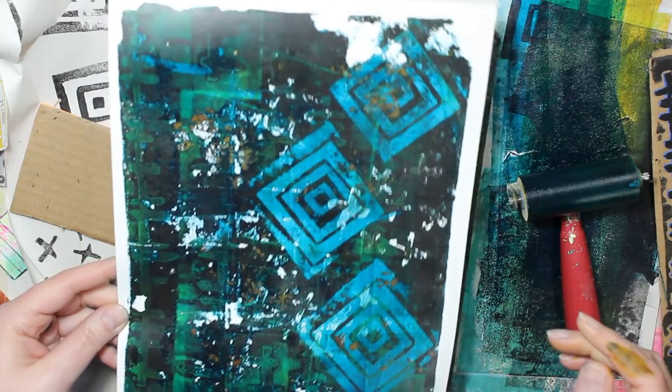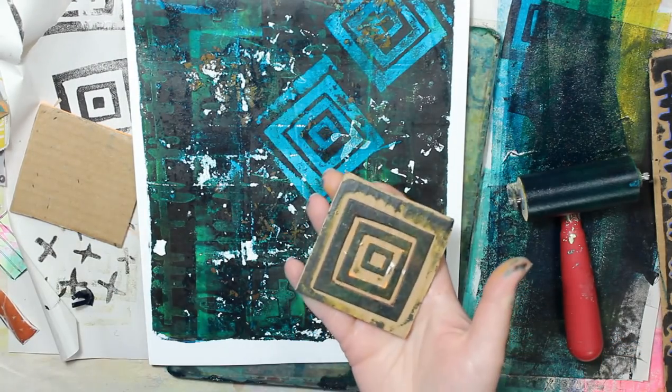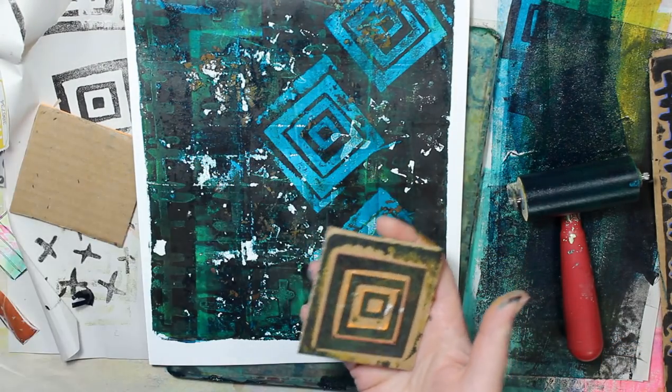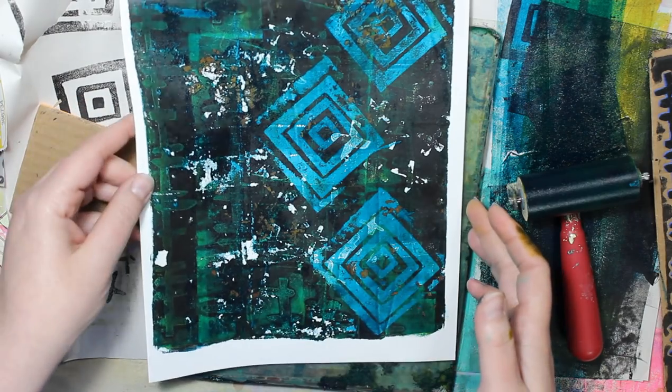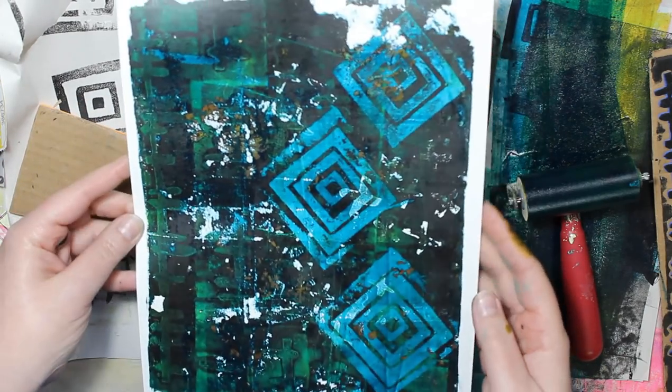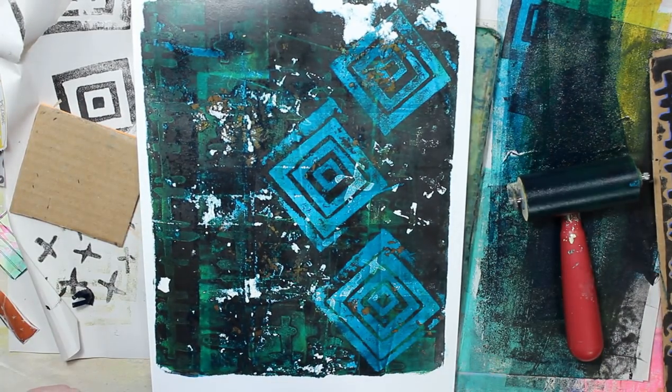So, go make some handmade foam stamps and do some gel printing. And have fun. Thanks for watching. Bye.